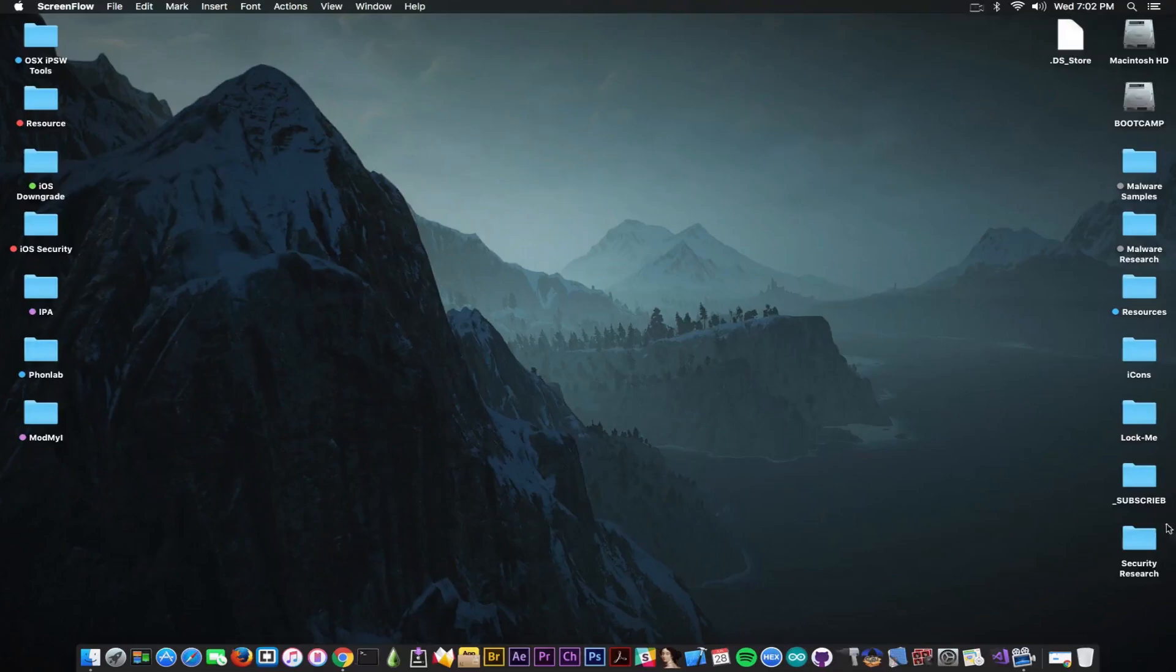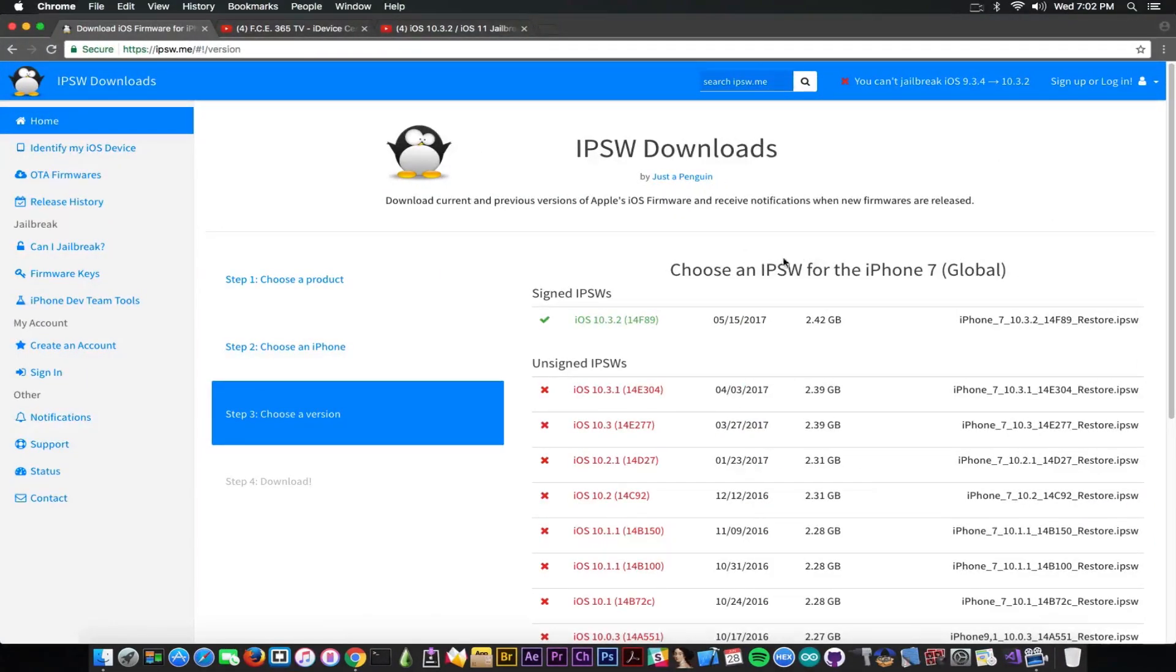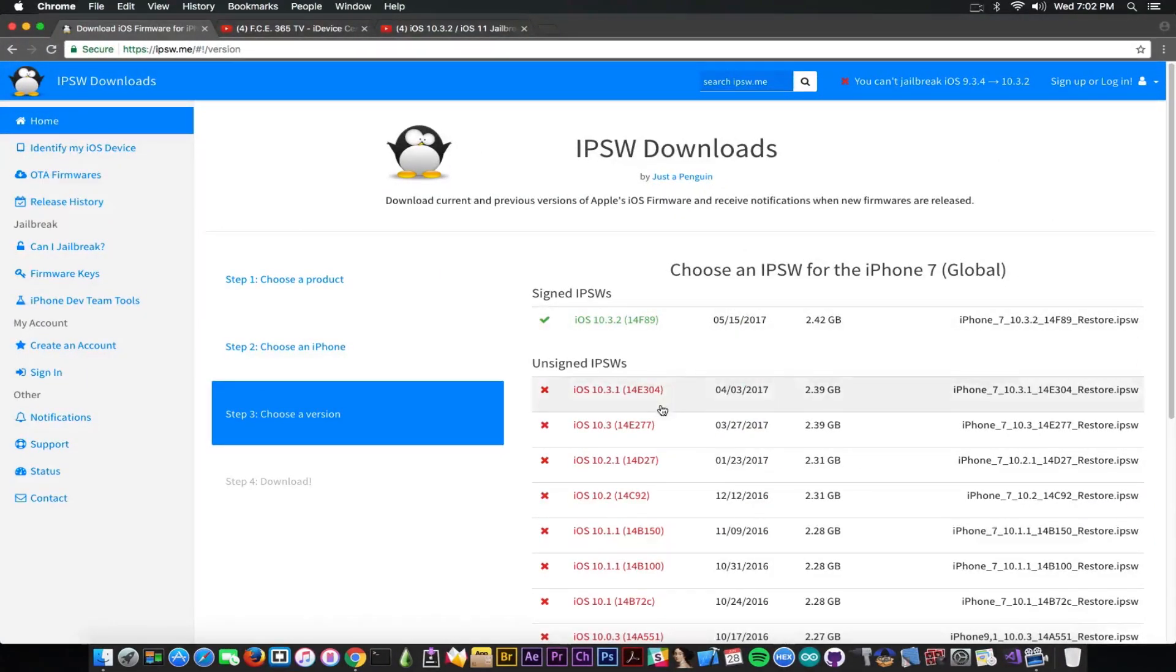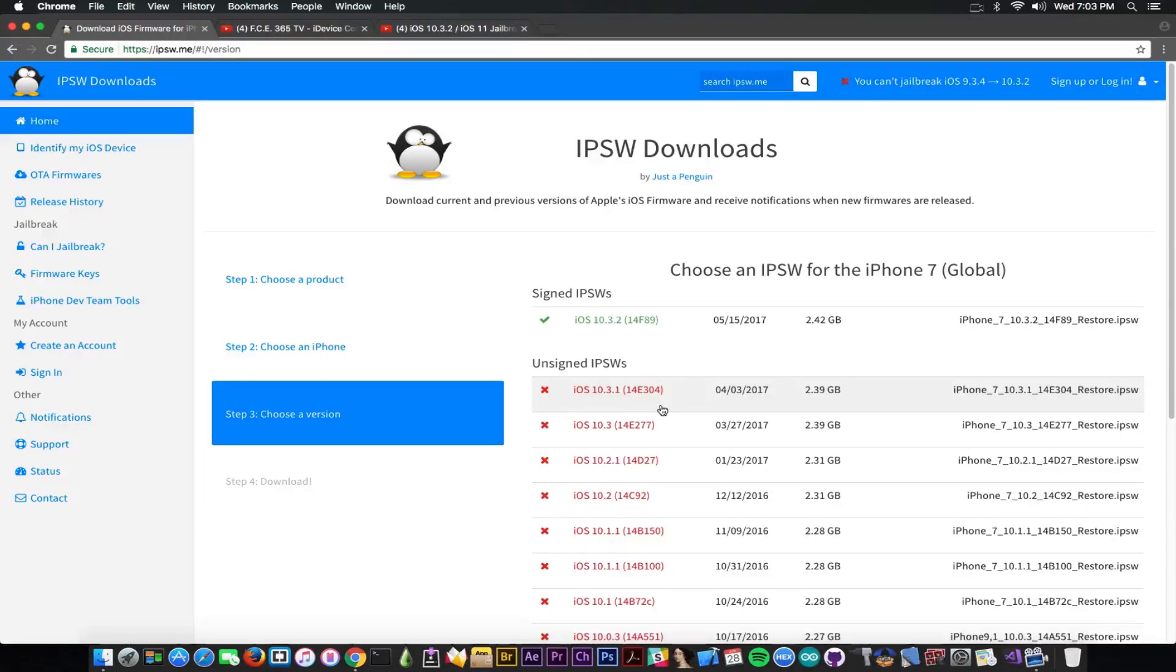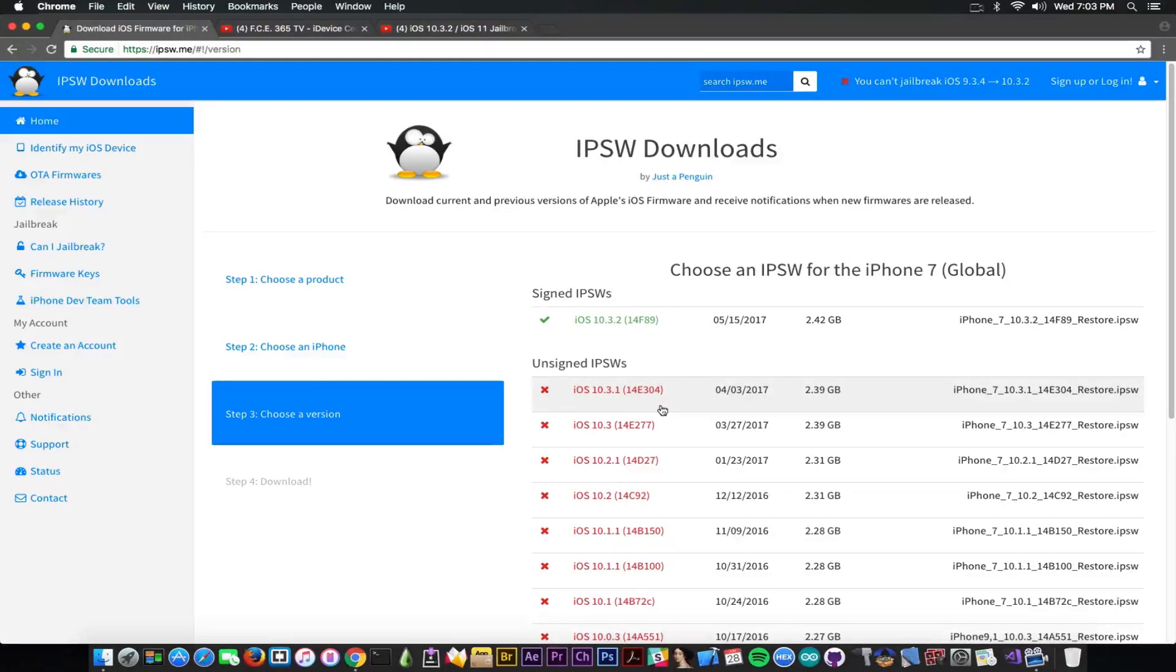I'm going to start with the iOS 10.3.1 because I know a lot of you are interested in it. It's no longer signed. Apple has stopped signing this overnight and now iOS 10.3.1 out of the blue is no longer signed. I think iOS 10.3.3 beta 5 is up now. So yeah, out of the blue without any new release, Apple has stopped signing iOS 10.3.1.